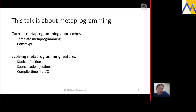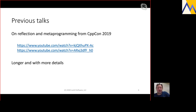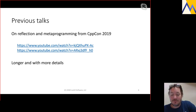This talk is divided into two parts. First I'll look at current approaches to metaprogramming — briefly, though I'm sure it will occupy a reasonable amount of time. Then I'll cover three different aspects of what we hope to provide looking forward: static reflection, source code injection, and compile-time file IO. This is an abridged overview; there are longer talks on this subject from CppCon 2019 with more details, though the core concepts are the same.